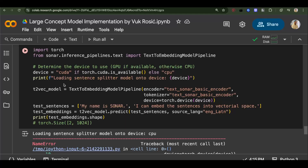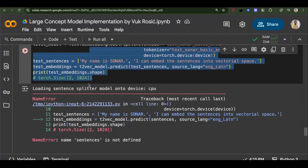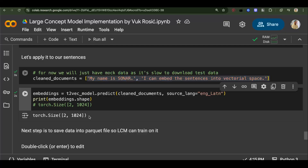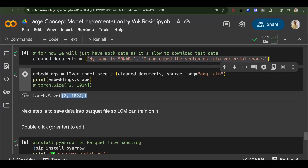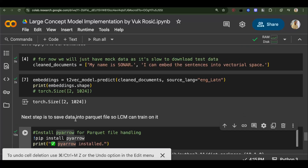I had a bunch of issues trying to connect the entire pipeline without making sure each part worked separately. Now that SONAR embeddings are working — ignore those warnings, it actually works — I can convert sentences into embeddings. I won't connect it to the real sentences yet and will focus on the harder parts first.